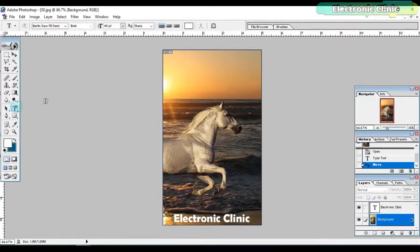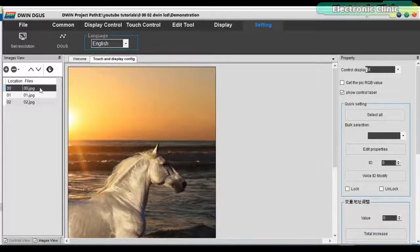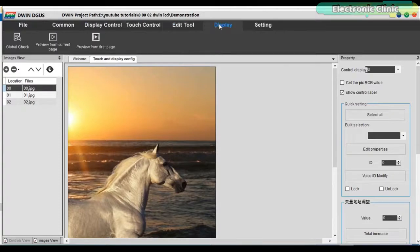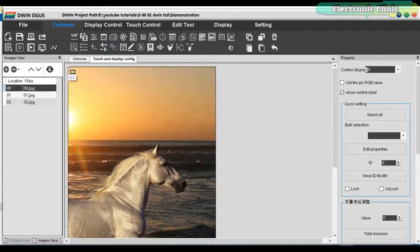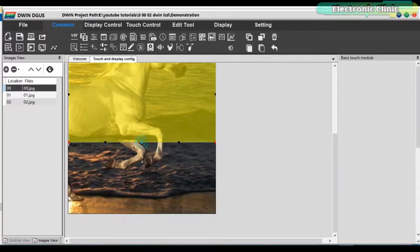For the GUI designing, you can use Adobe Photoshop. I edited some text which I am going to use as buttons to switch between different images. You have different modules ready to be used. For practice, you can start with the basic touch module, which is used to switch between different images. Simply draw a box around the text or any other area in the image that you want to use as the button, and then select the image you want to switch to. It's that simple.